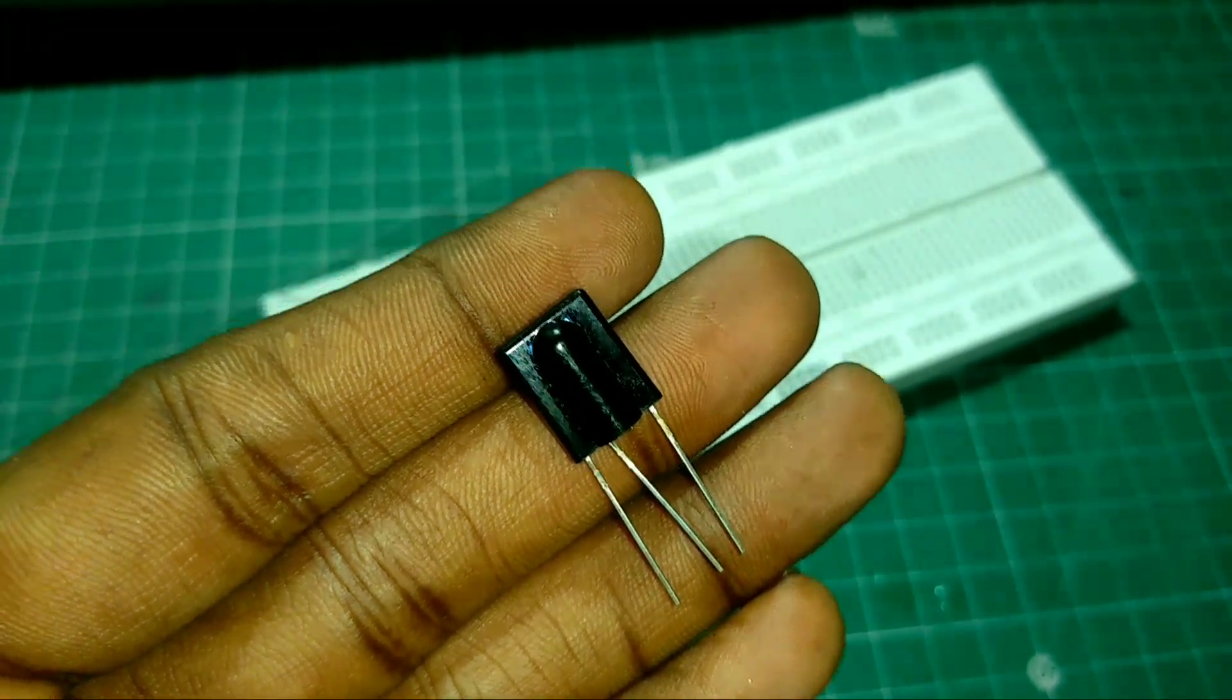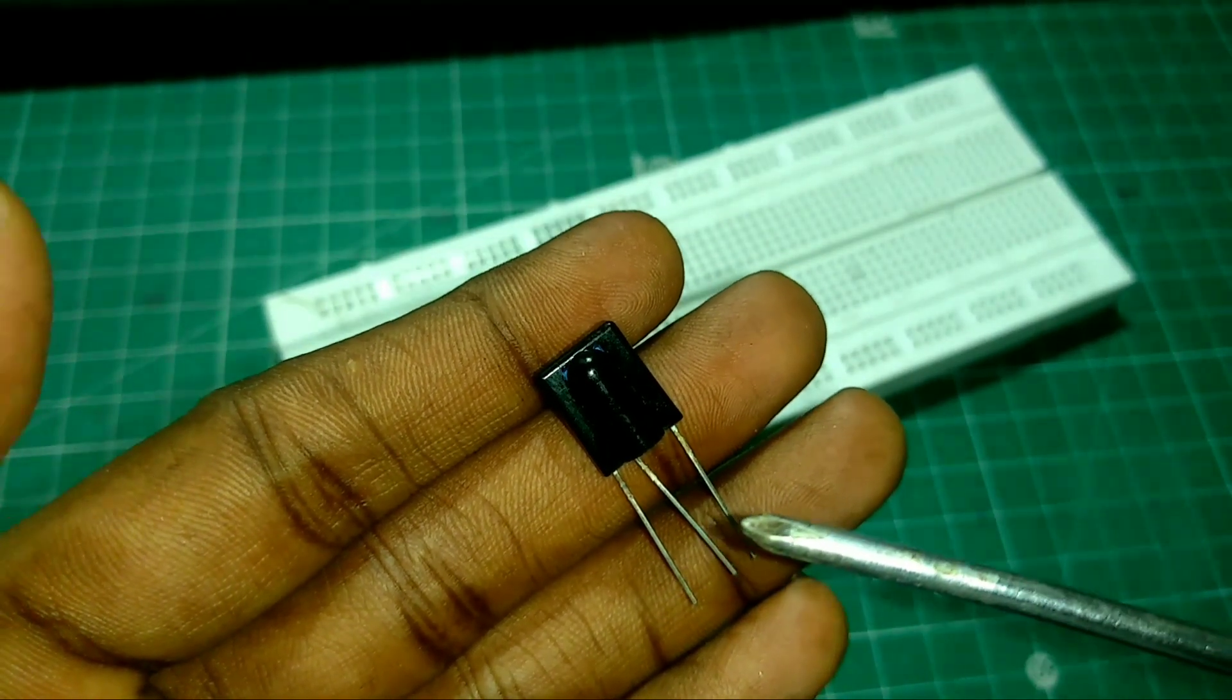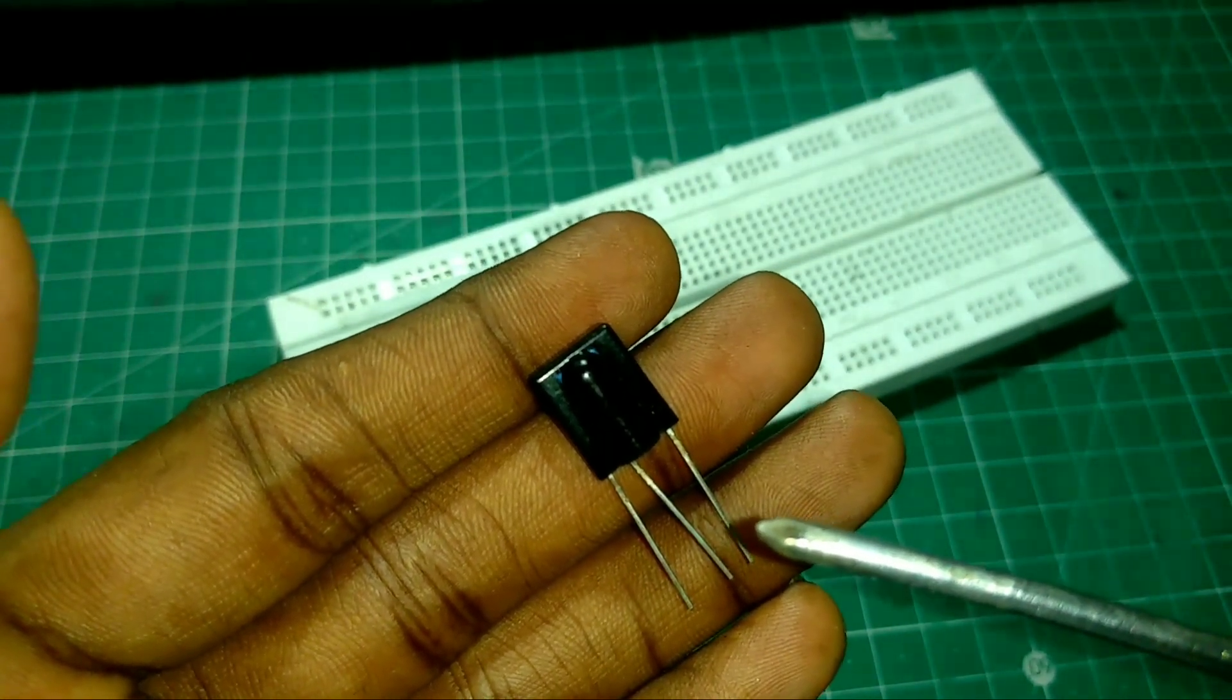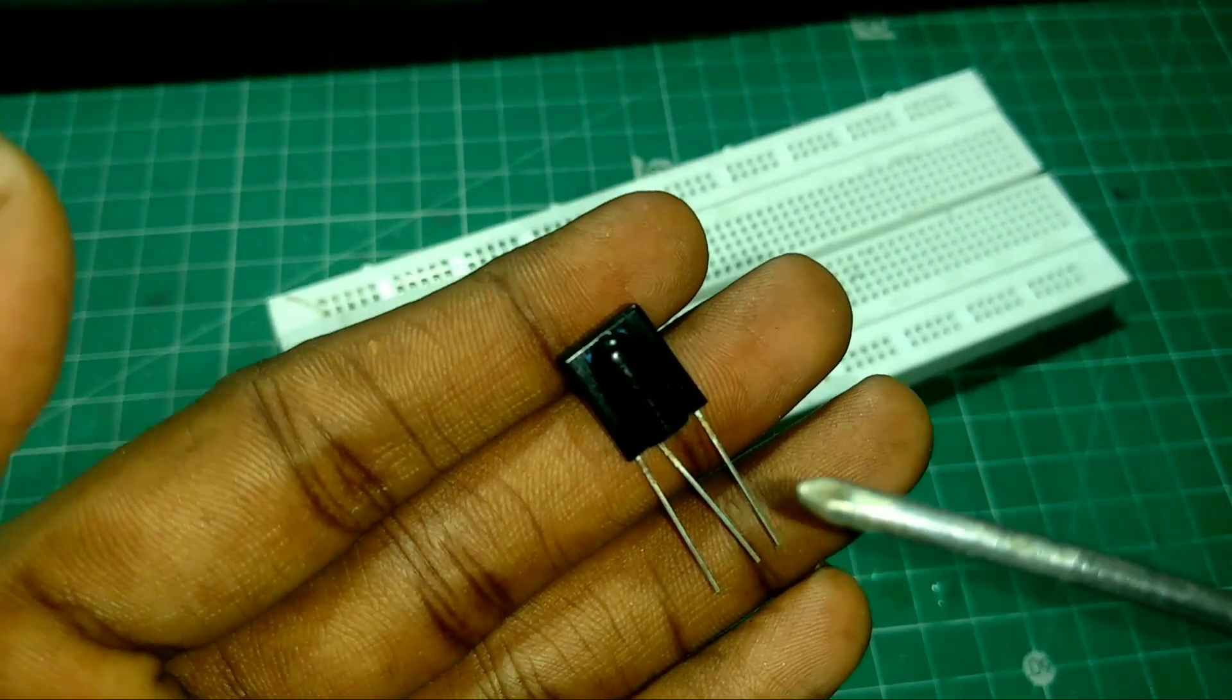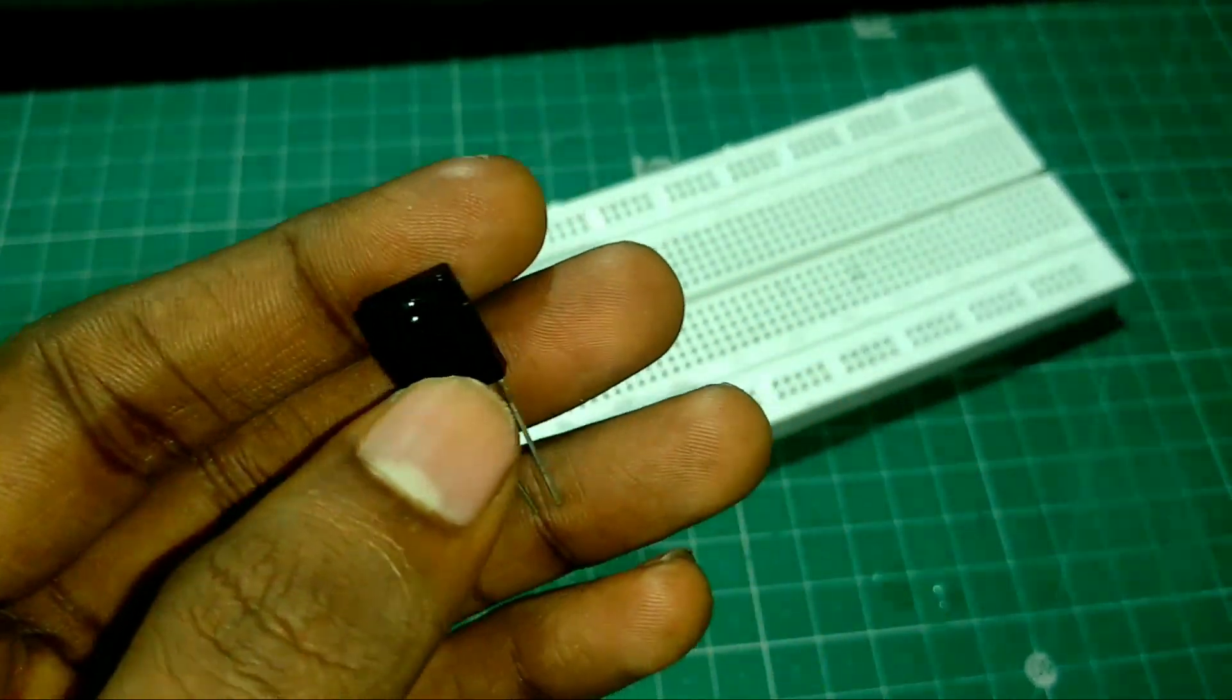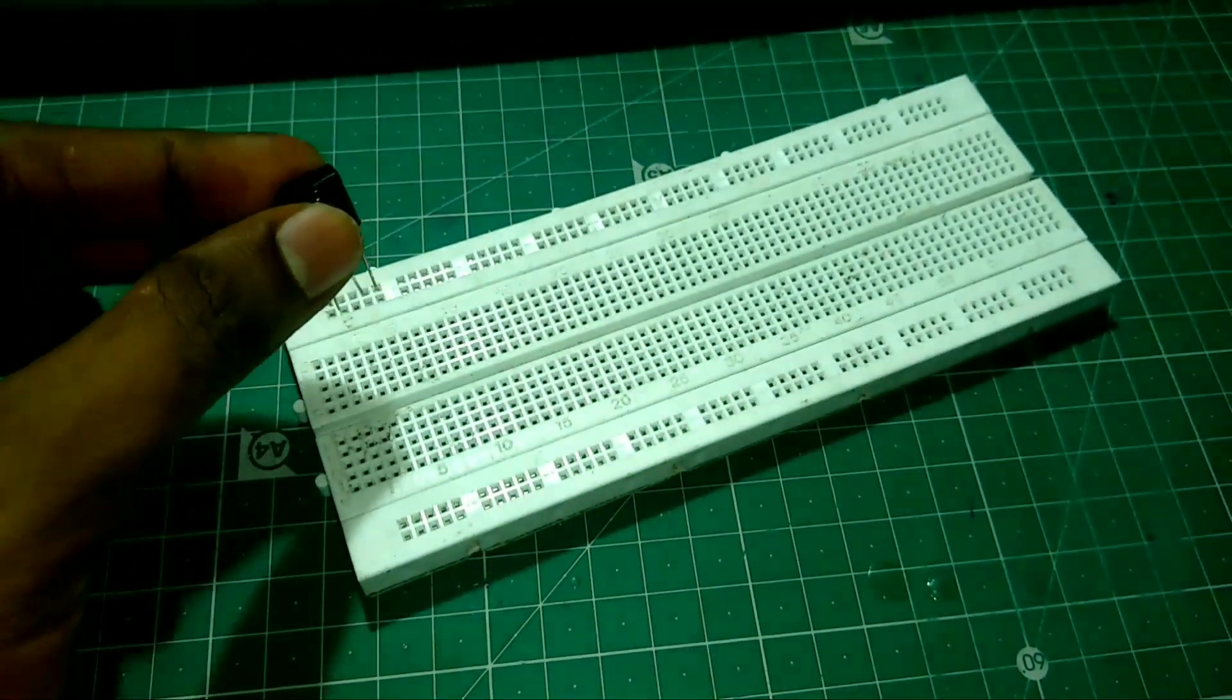According to datasheet, the first pin is ground pin and the second pin is VCC pin, that is 5V, and third pin is signal pin. Now we can place this IR receiver in our breadboard.